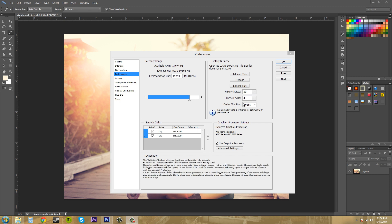Now we've got the cache tile size, and that's the amount of data Photoshop stores or processes at once. Use a large tile size for large documents to speed up processing. If you're not sure what to use, just use one of these buttons up here.